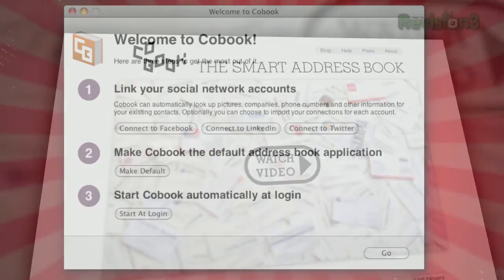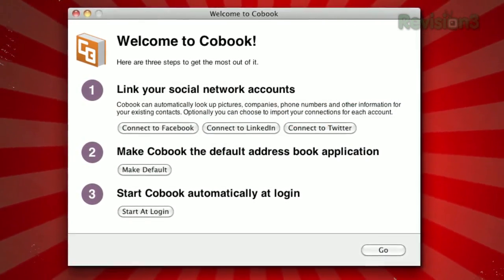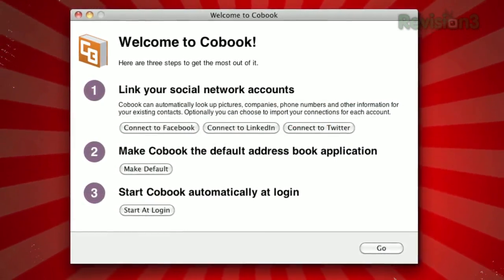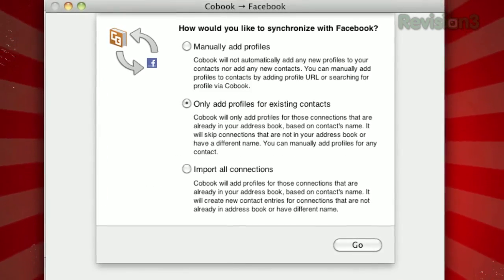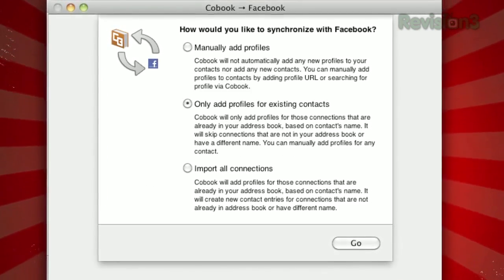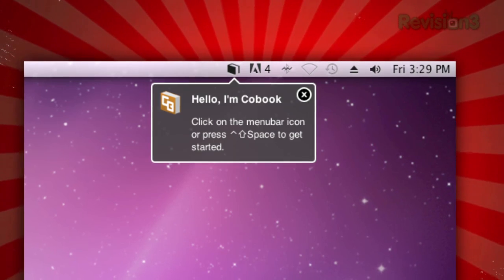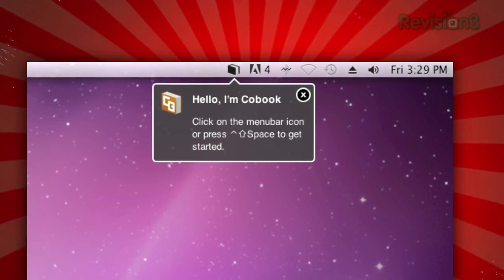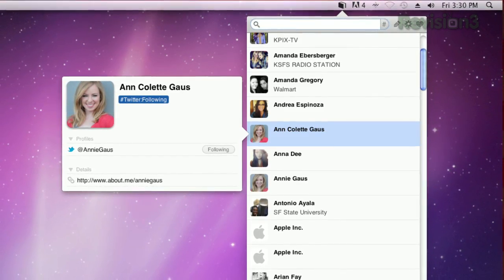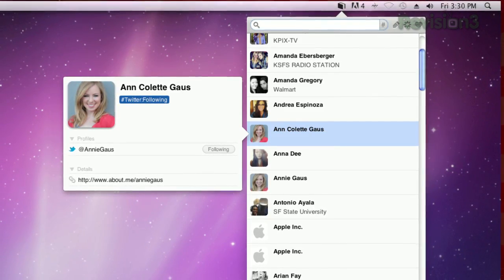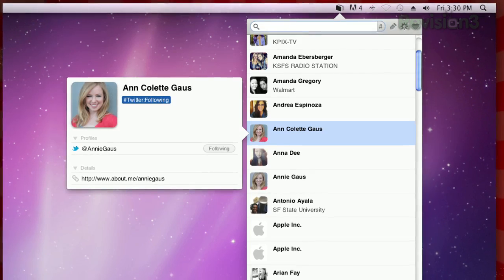When you first open the application, you'll be prompted to put in your Facebook, Twitter, and LinkedIn account information. CoBook will automatically download and link your friends' different contact info. Once your accounts are all connected, the app will live in the status bar. Hitting Control-Shift-Space will open up the application sidebar, too.